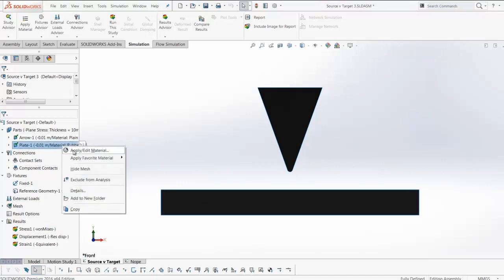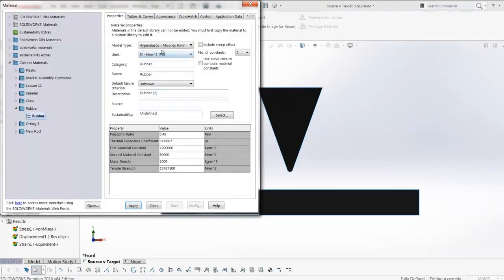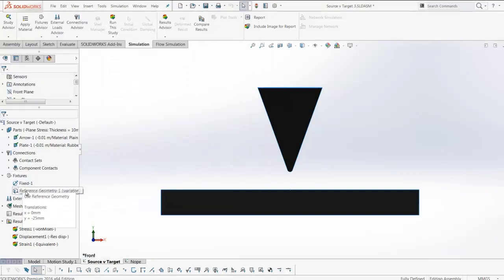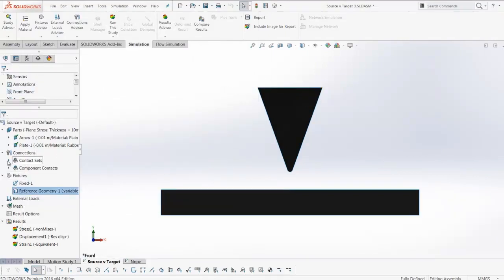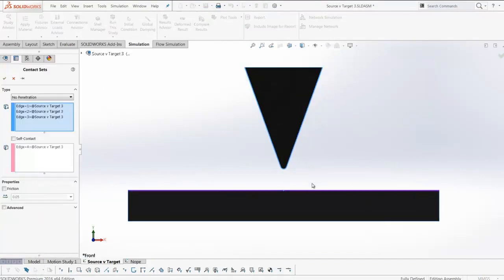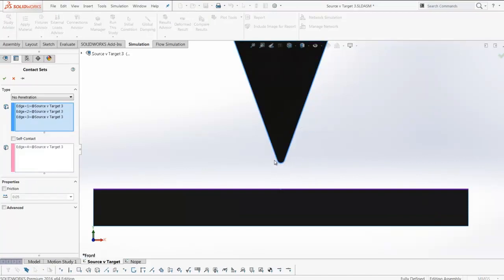Reference geometry controls the displacement. For our contact sets we use no penetration in the correct formation with these short discontinuous surfaces set as a source.